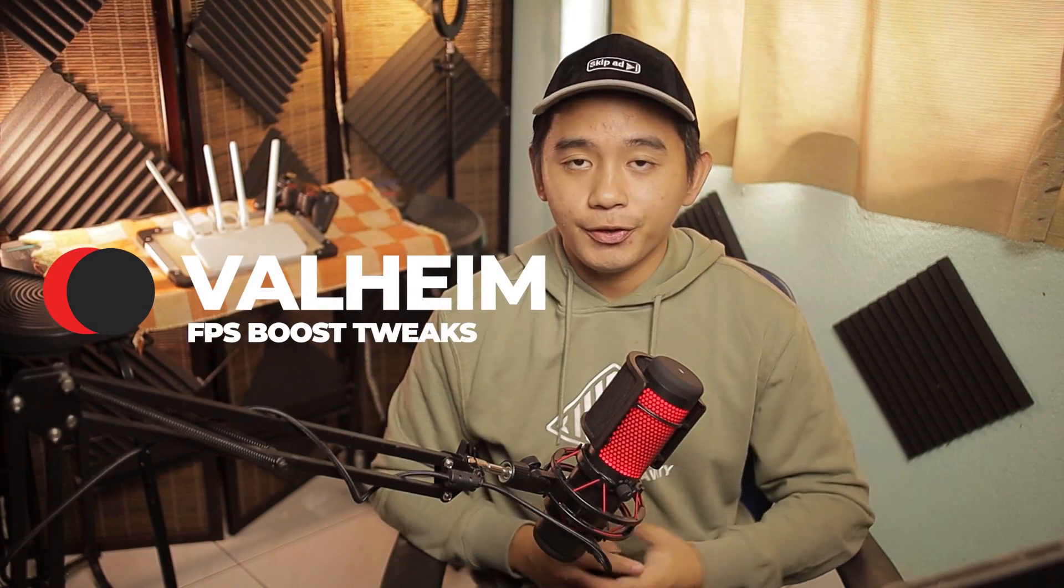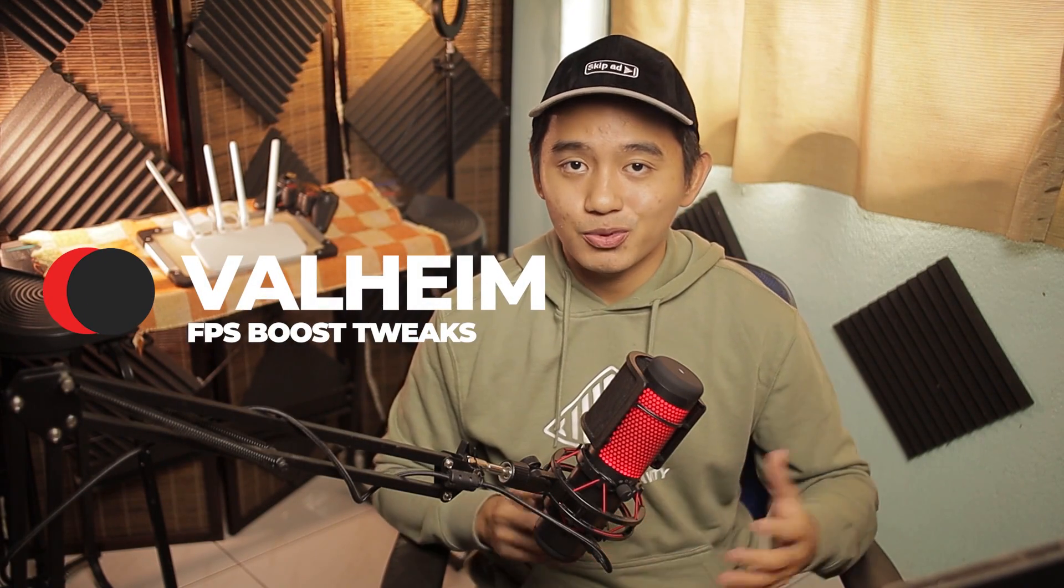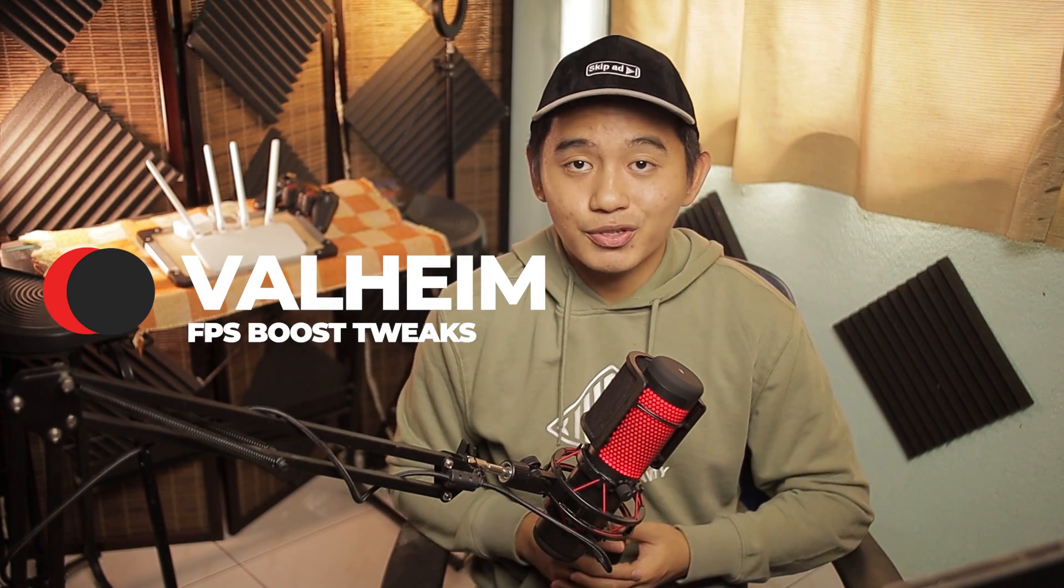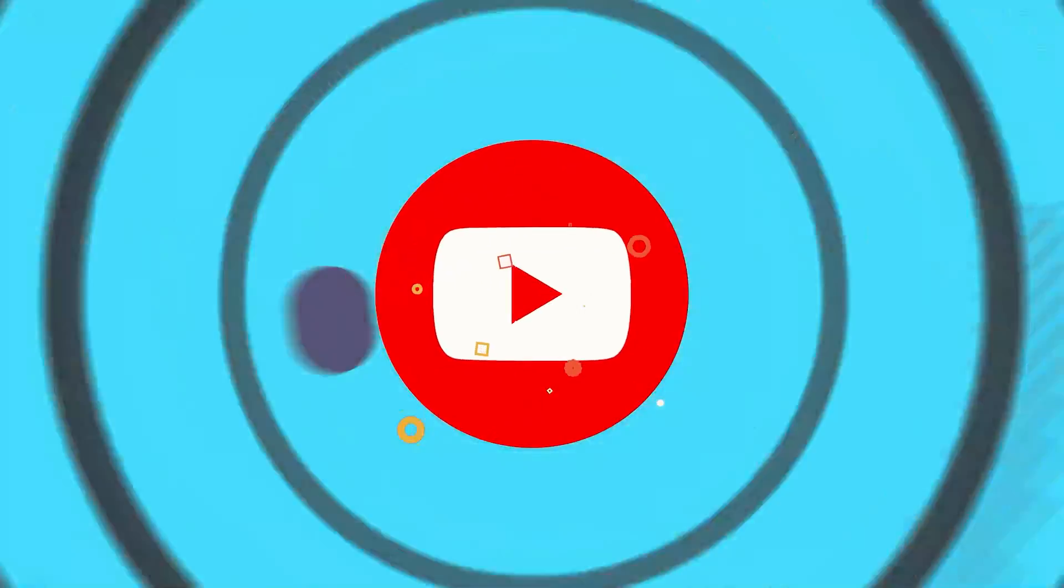Hey, it's your TechieDude here. In this video, I'll be showing you some tweaks that you could do to increase your FPS on Valheim.